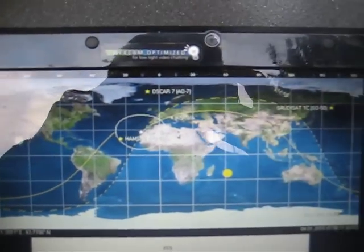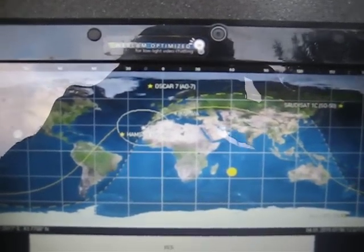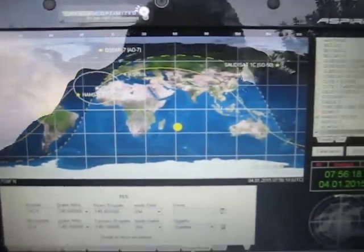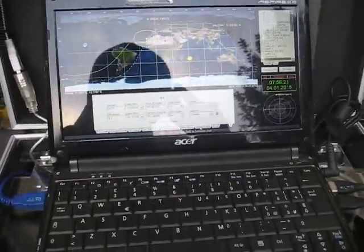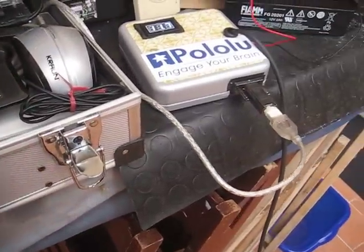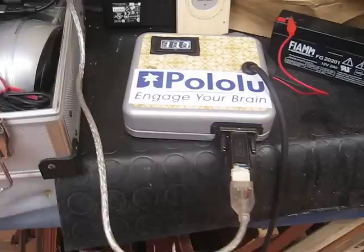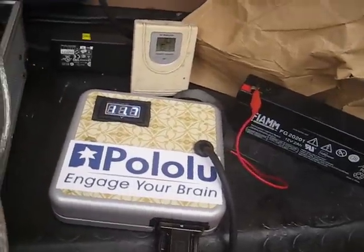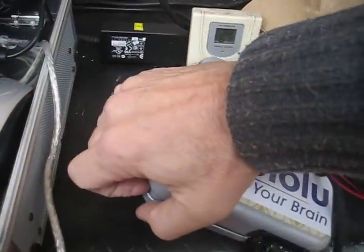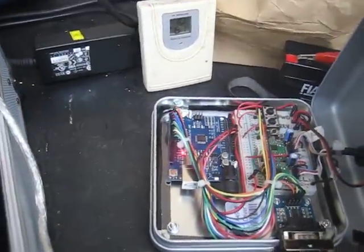that is giving in real time the position, azimuth, and elevation of an antenna pointing toward the selected satellite, ISS. Orbitron, running on a simple PC, is connected via RS232 serial port with an Arduino Uno.